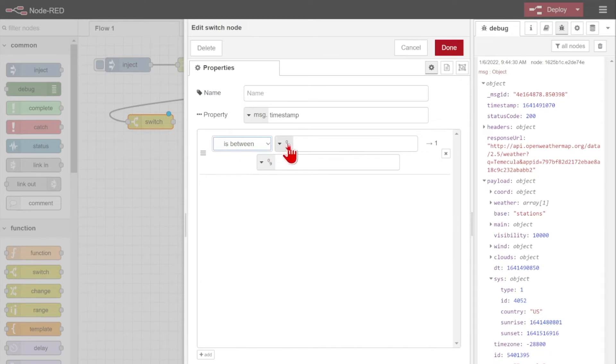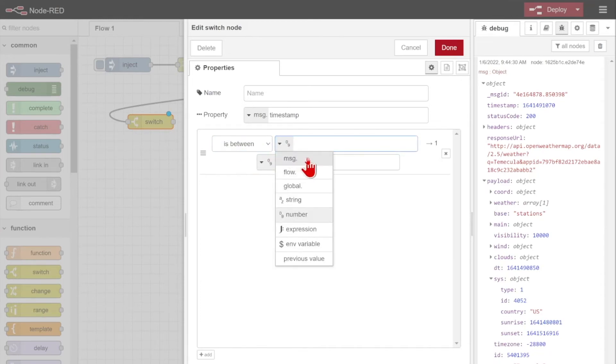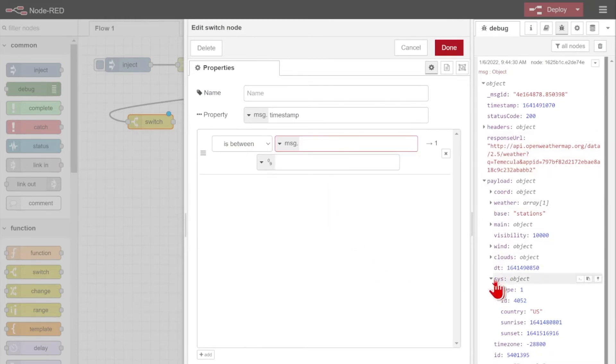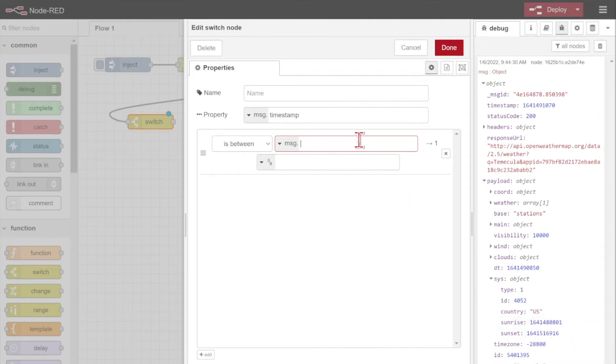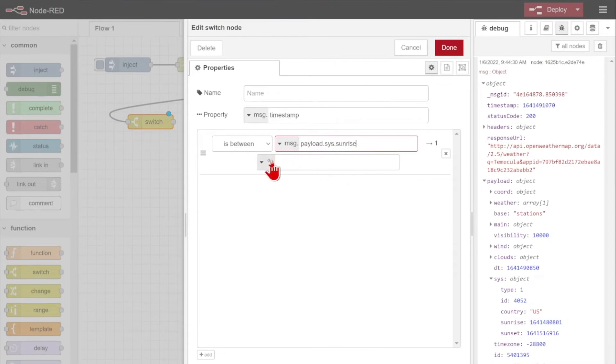So I want to click in-between, and then select this dropdown to make sure I'm checking the message object property. So I'll select message dot, and I want to get the message dot payload dot sys dot sunrise. To get that path really easily, I'll just use this third icon from the left to copy path. Copy that to my clipboard and paste it in here. Message dot payload dot sunrise dot sys dot sunrise.